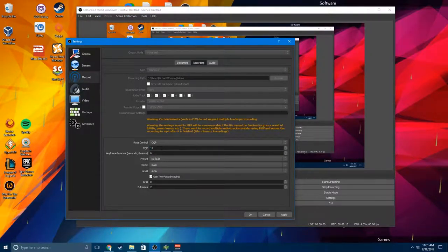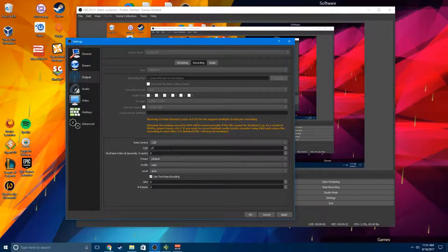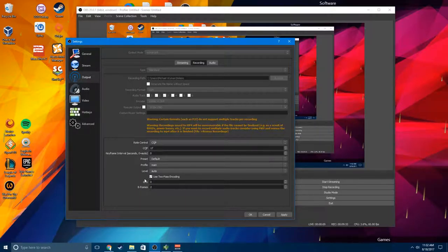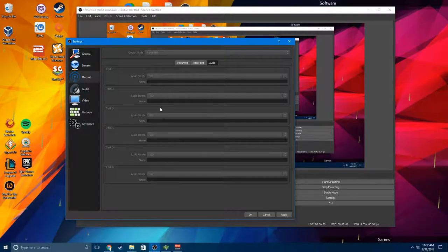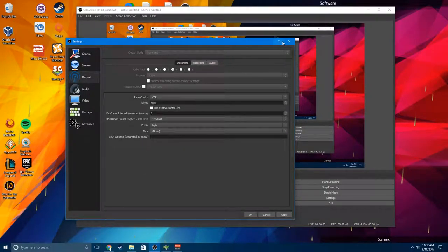For recording settings, preset is default, profile is main, level is auto. Bframes is 2 by default — don't mess with it. Use 2-pass encoding; this makes it look slightly better but may hit performance a little more. For audio, 160 is fine; you can go to 192 if you want. Now let's get into the audio tracks. In this latest version of OBS, if you click the gear you can hit Advanced Audio Properties to pull up that panel.